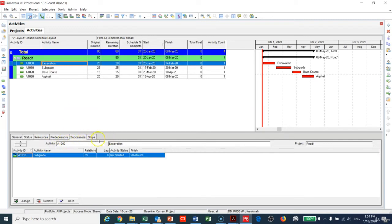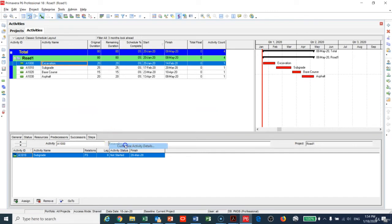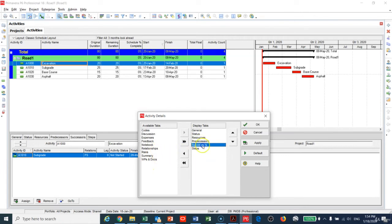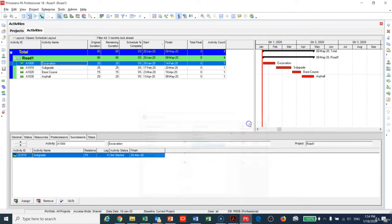Or you can go down here and choose the Successor and the Predecessor. You have Successor here, and if you're missing any of this, just right-click Customize and you can add whatever is missing—Predecessor, Successor, Resource, etc.